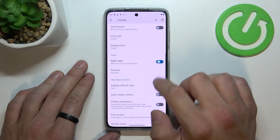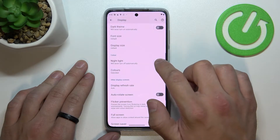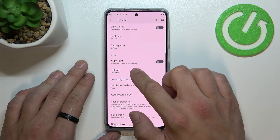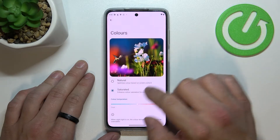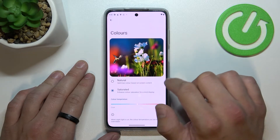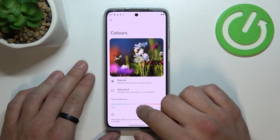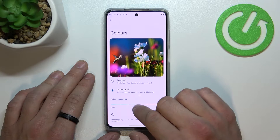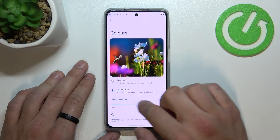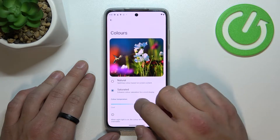You can also enable or disable night light, and change colors between natural, saturated, cool, and warm.